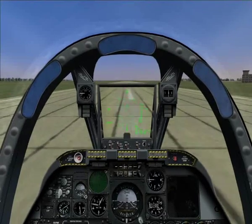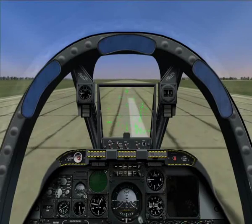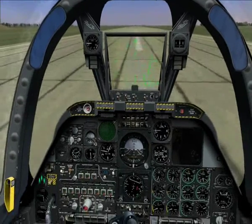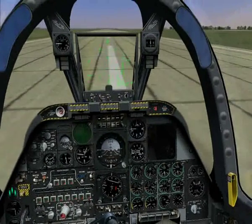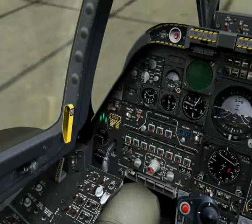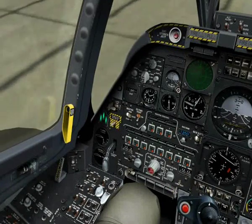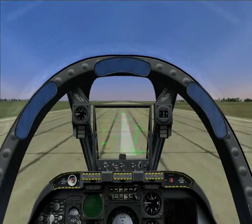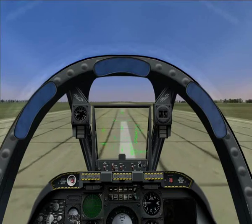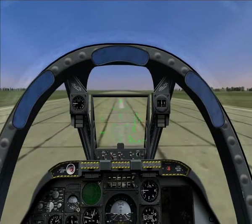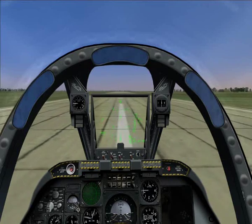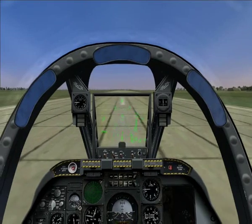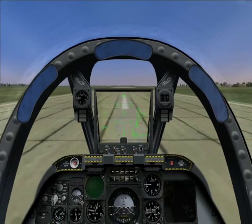And there you have it — safely down. And that concludes this tutorial on visual landings. The next tutorial will be on ILS approach landings in poor weather or bad visibility, where we use the cockpit instruments to land as opposed to using visual cues from the HUD and the runway outside the cockpit.